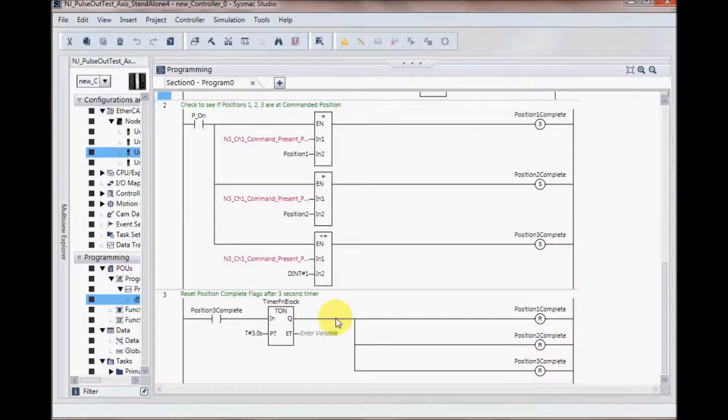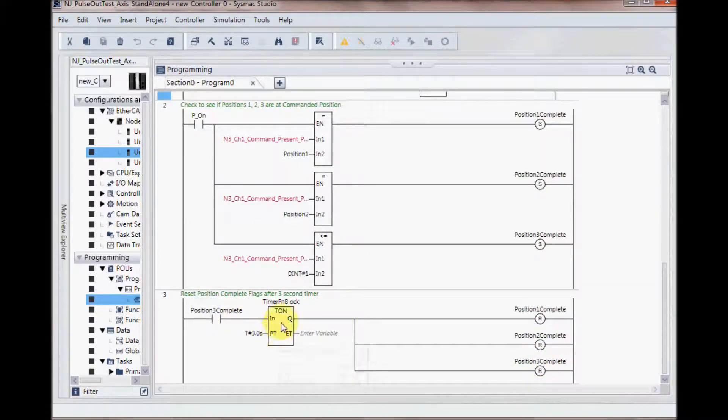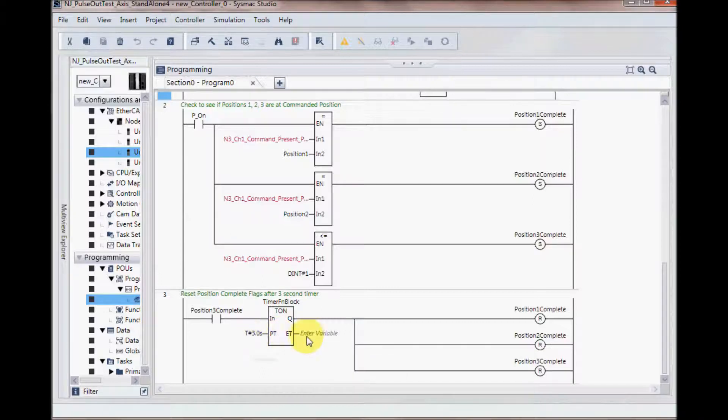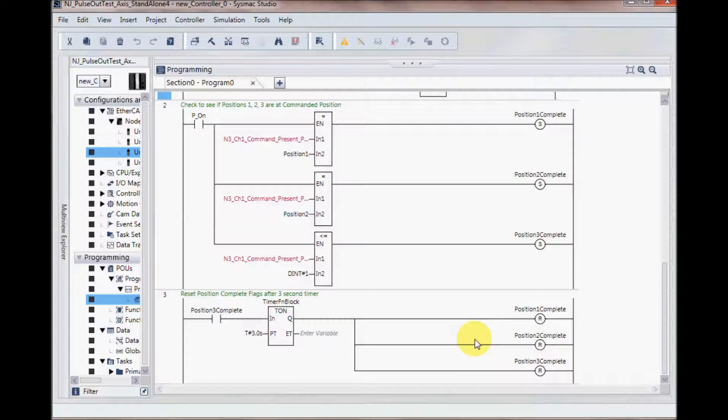I then, after position 3 is complete, I have a timer that goes for 3 seconds. After 3 seconds, I reset my position 1, 2, and 3 completes, and the cycle starts over.